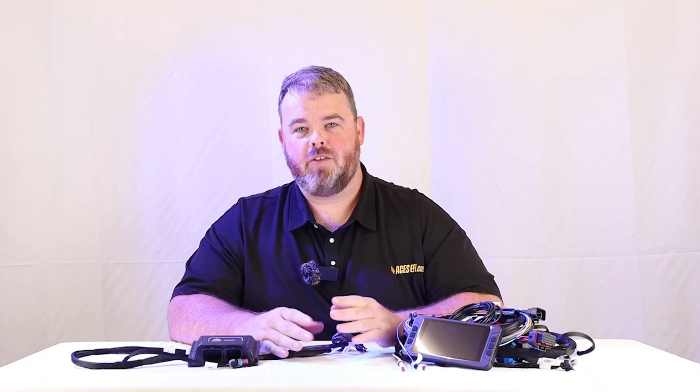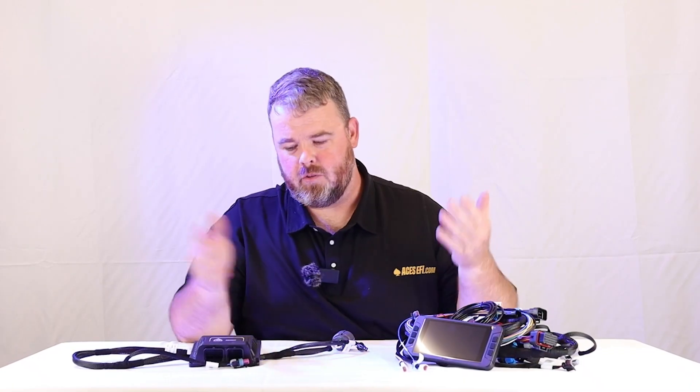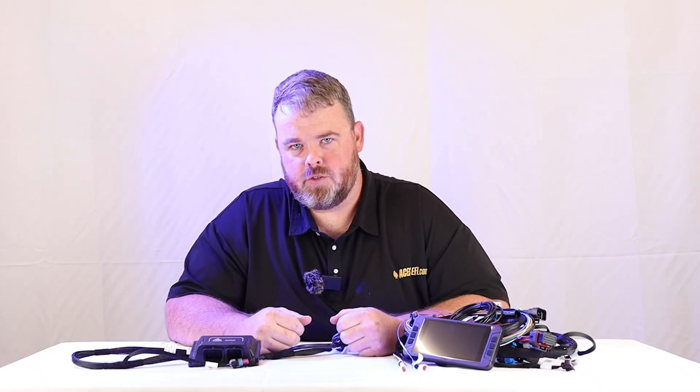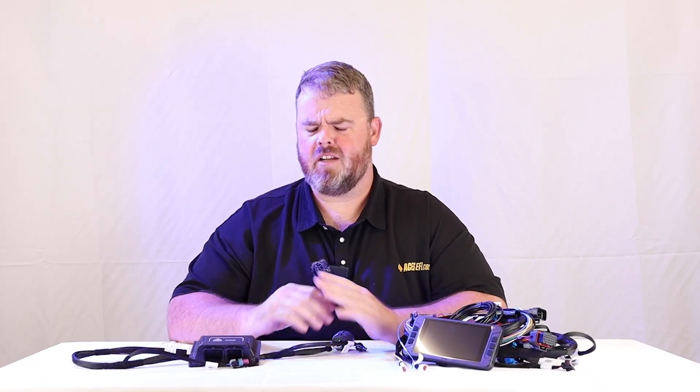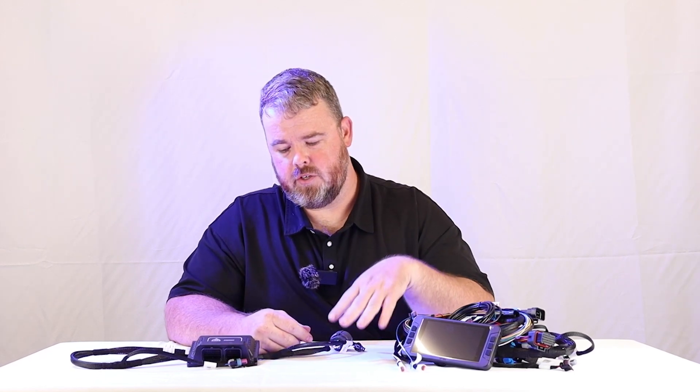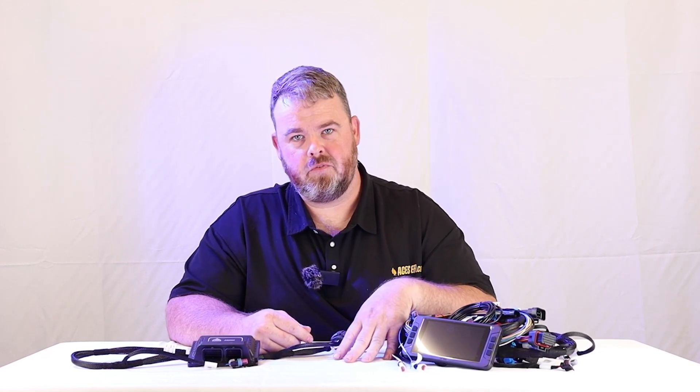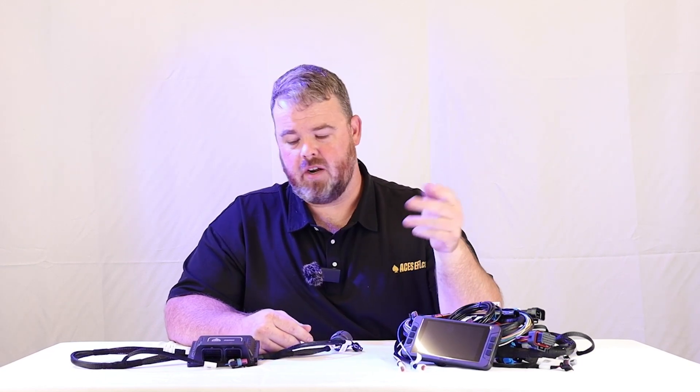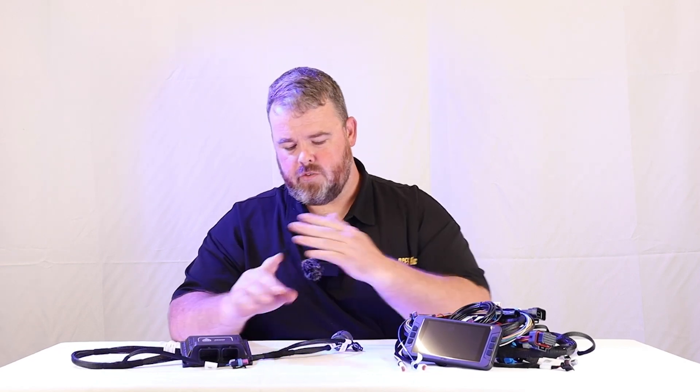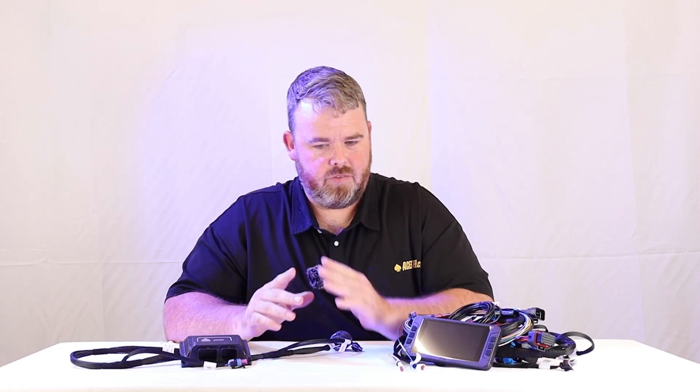Hey everybody, welcome back to another Behind the Product with the Quick Draw transmission controller. We got a comment months and months ago, probably a year ago, about somebody wanting us to do a trans controller. We figured why not do it, so we made one.